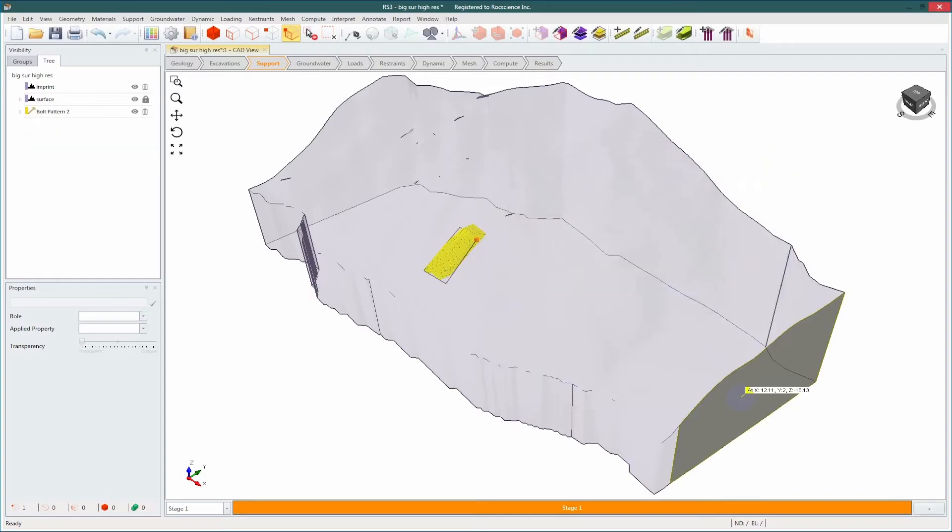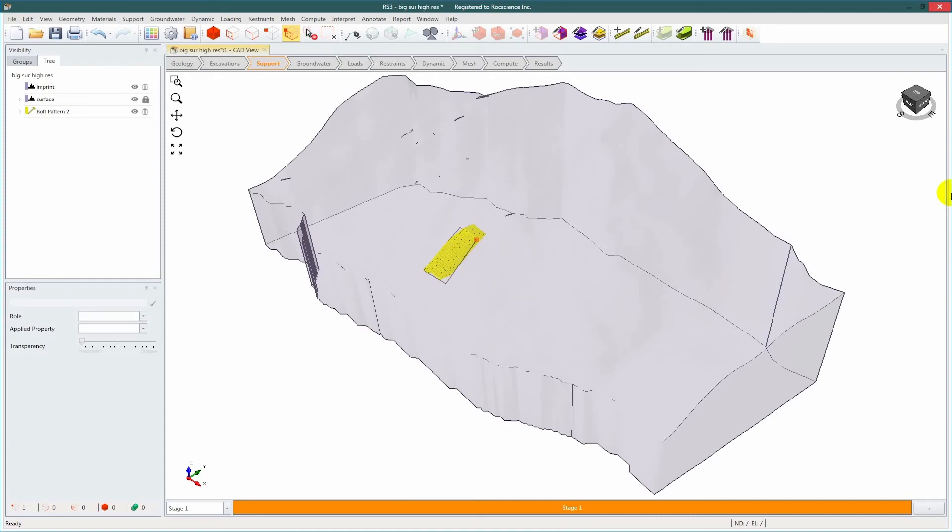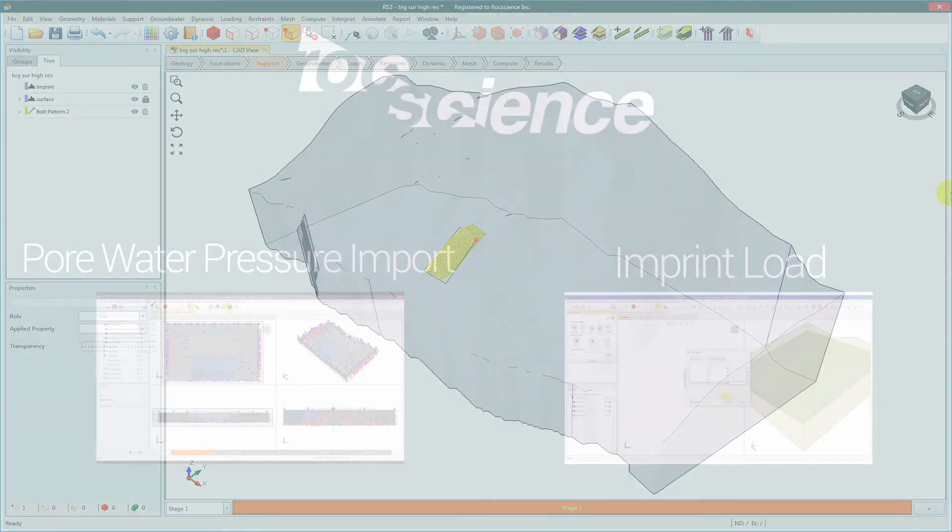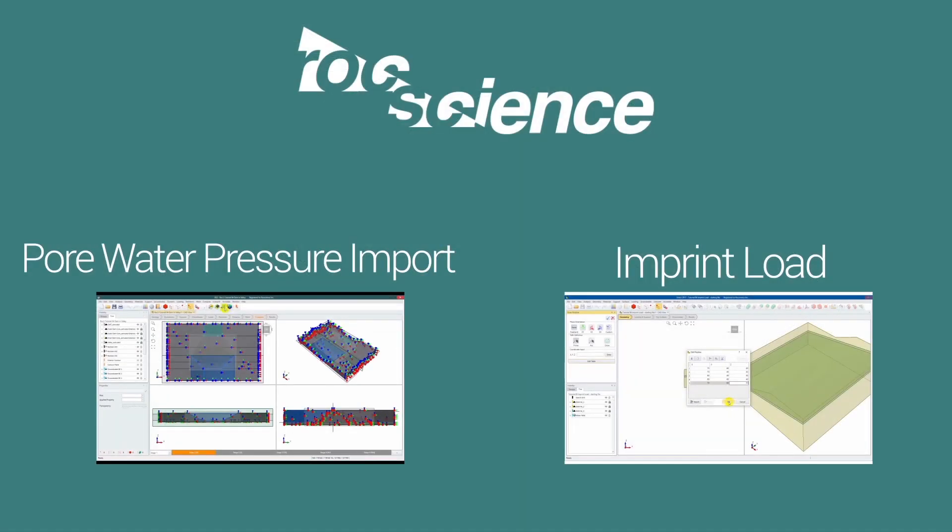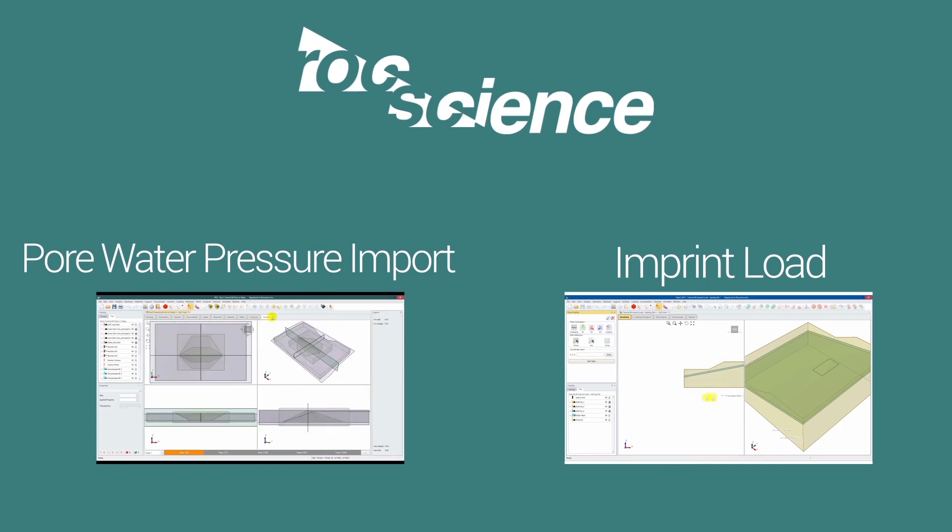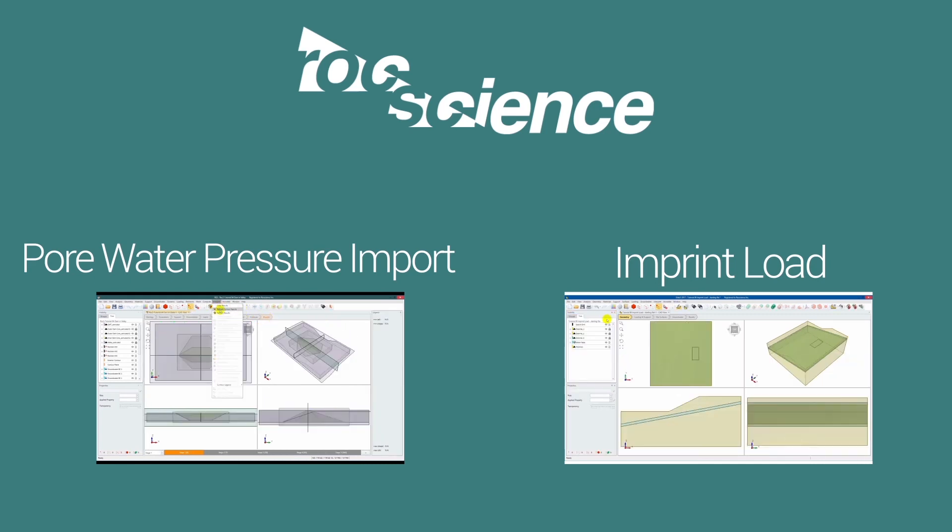The model is now complete and ready to compute. Thank you for watching our feature video. Please check our playlist for more videos and demos.